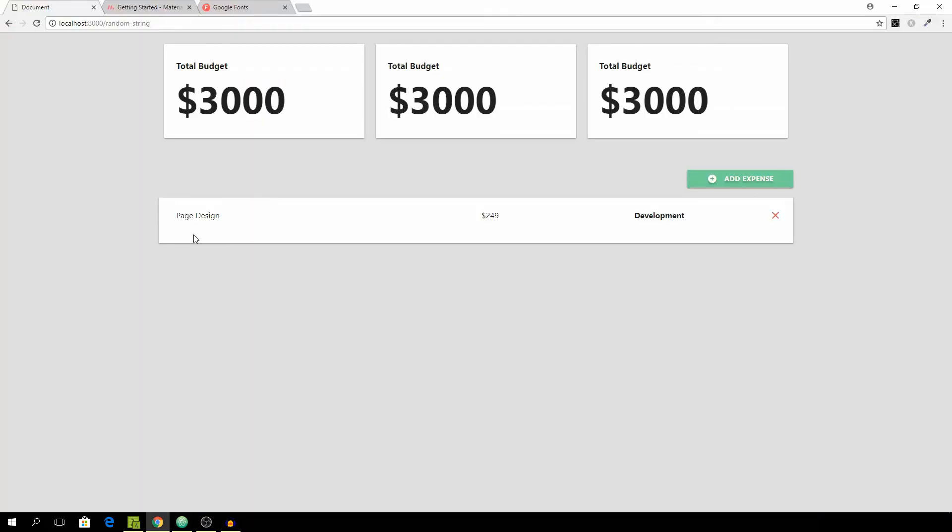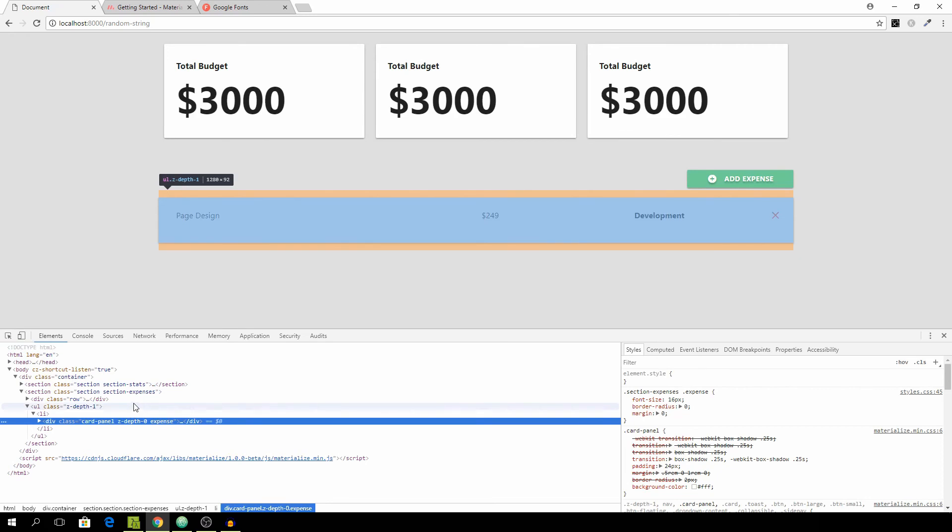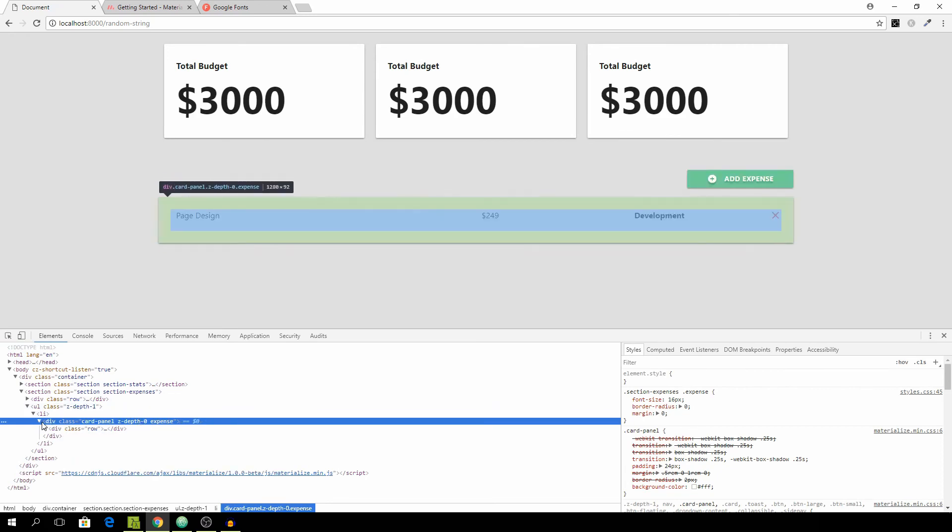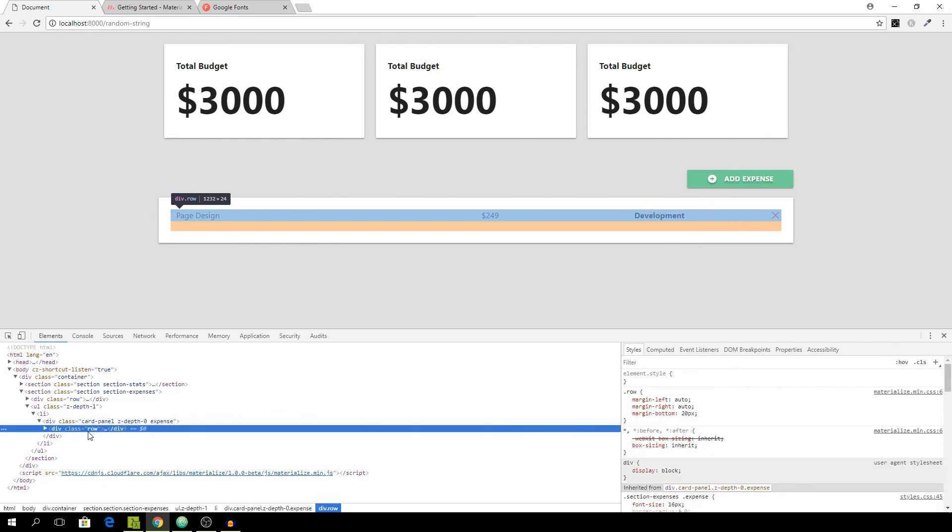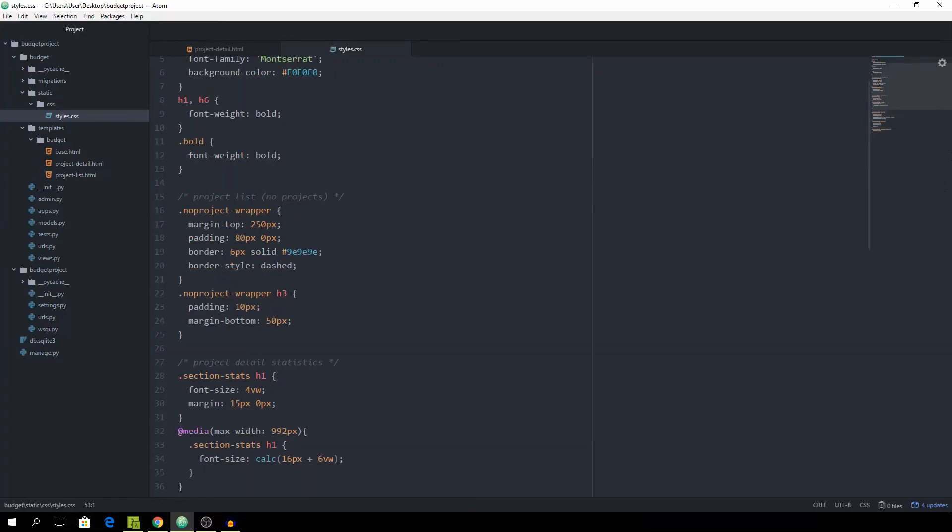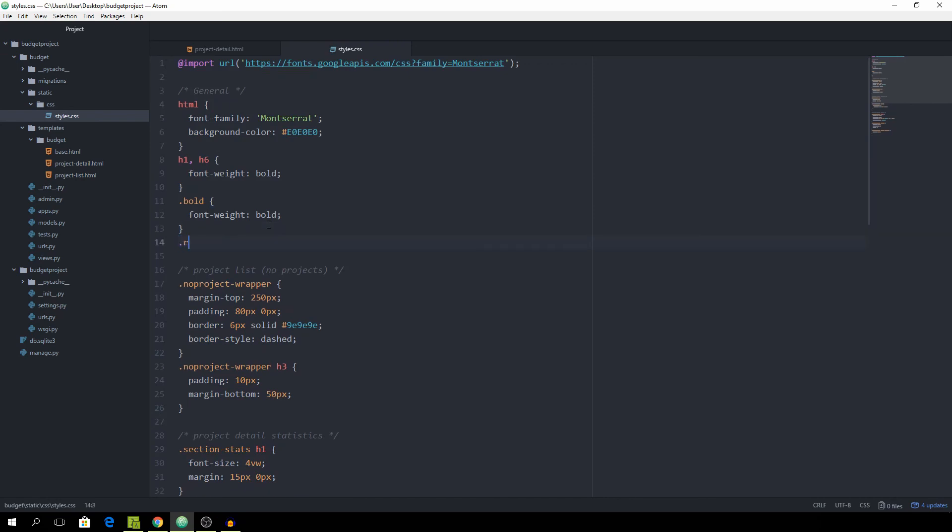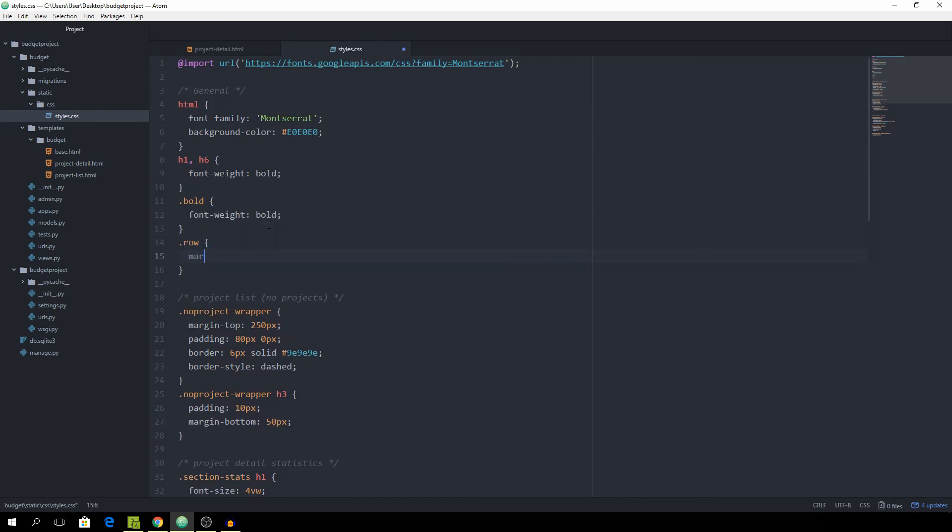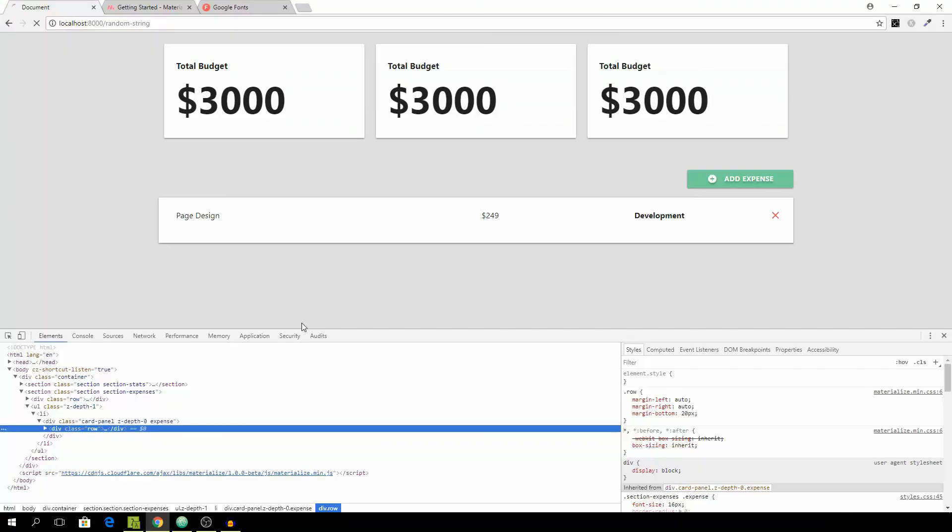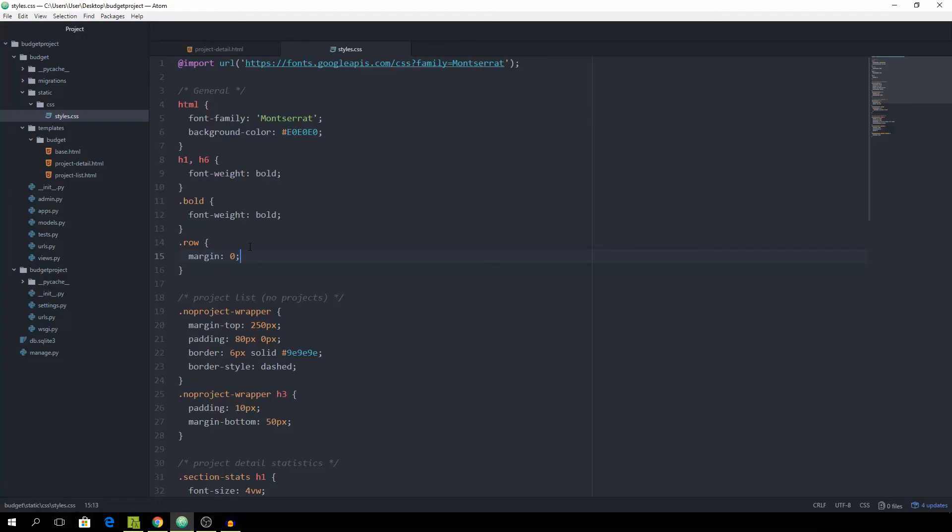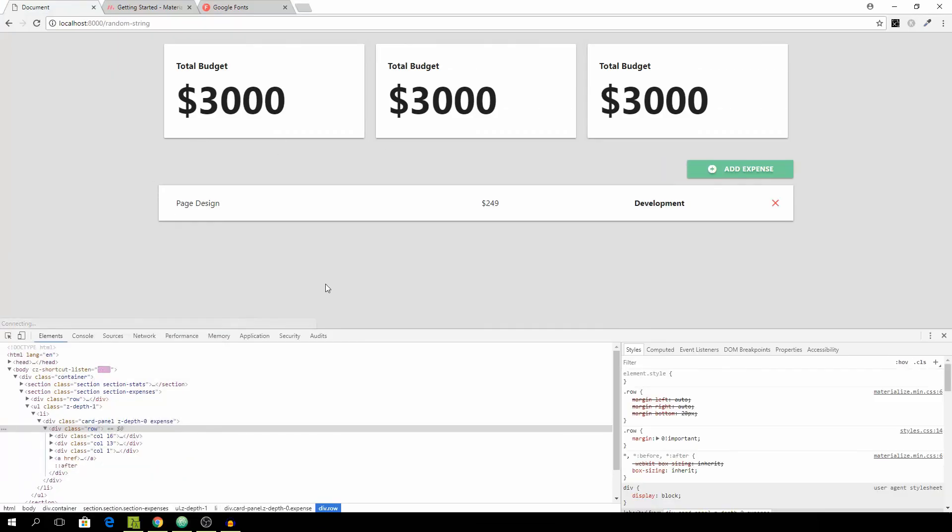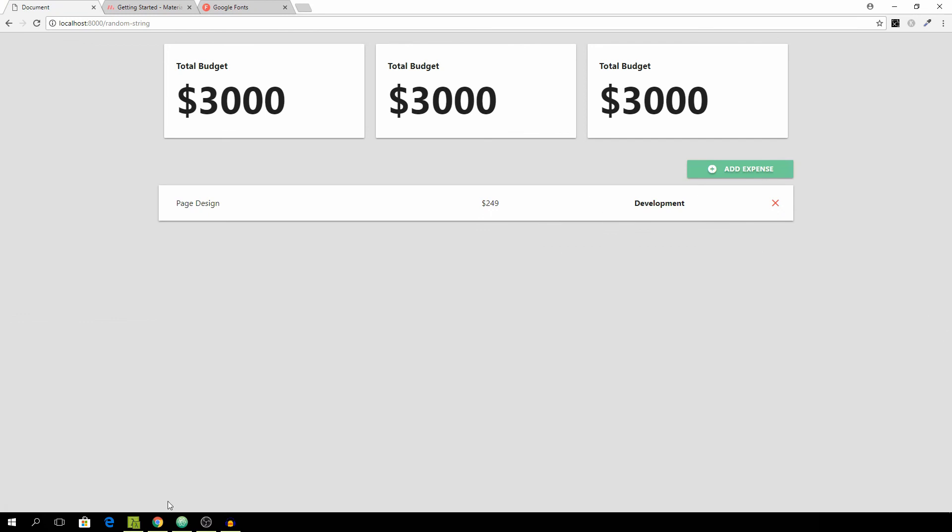I wonder where all of this padding is coming from. It's actually from the row so let's go ahead and select the row and add the margin of 0 and just make it important as it's overriding a Materialize CSS class. That looks good.